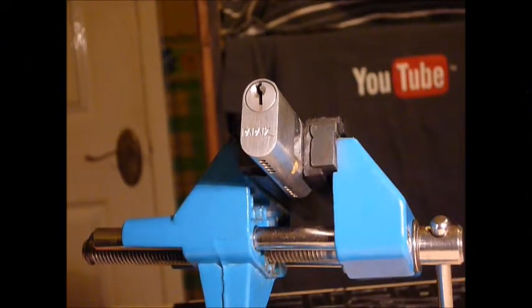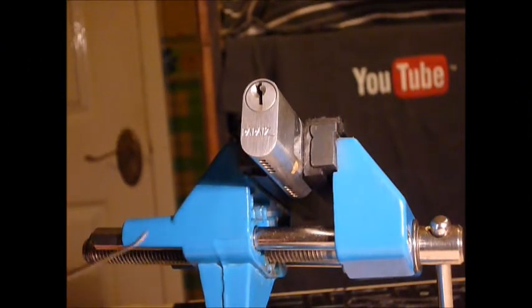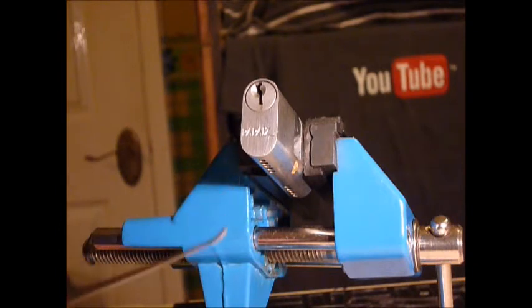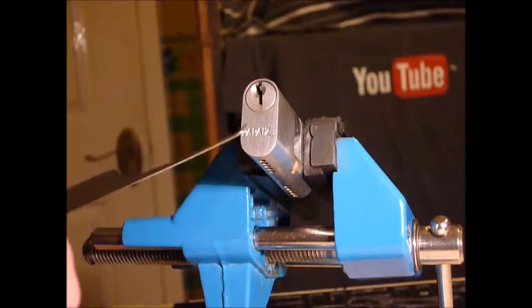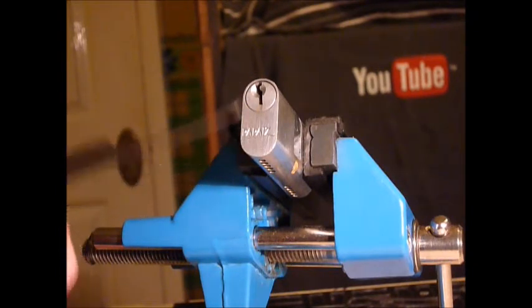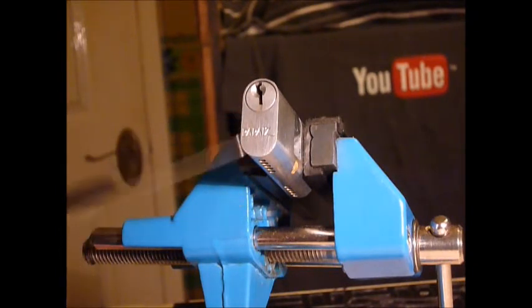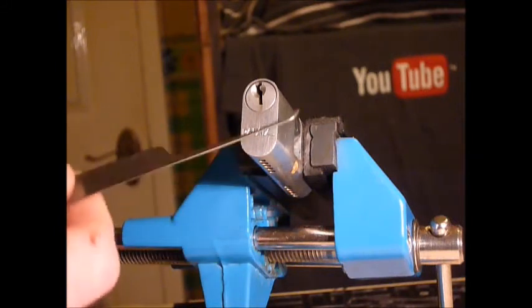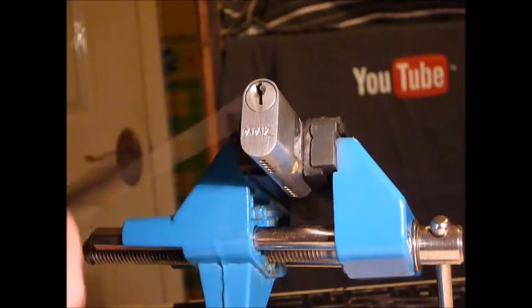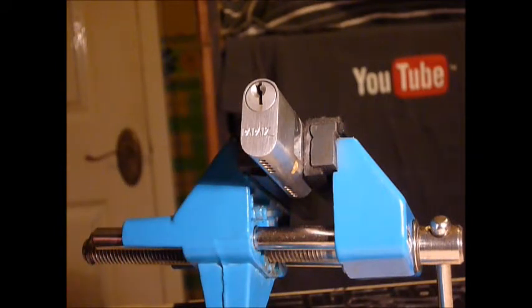Hi guys, I'm Wadda C2 from UKlocksport.co.uk. This is a video of single pin picking another Pepe's 5 pin euro cylinder lock.